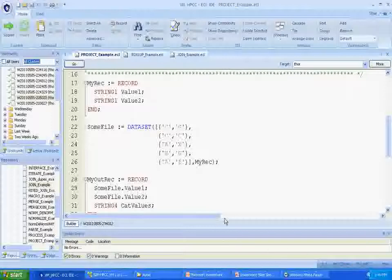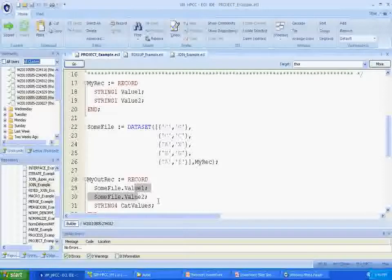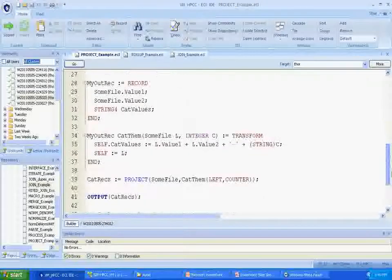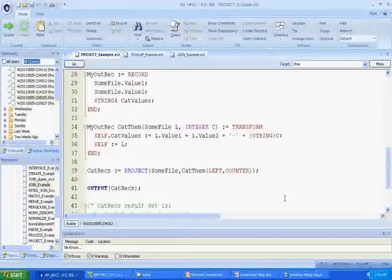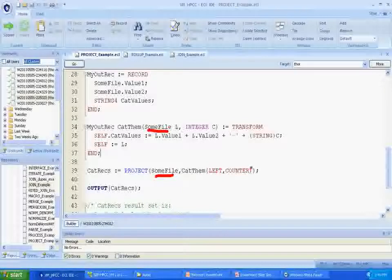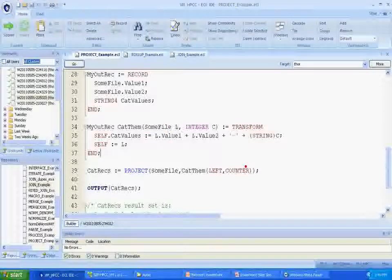Let's take a look at a functional example. We have a five-record data set with two fields in each record. The output record structure starts with the same two fields and adds a third field — a string field called cat values. We produce the catrex record set by projecting one record at a time from our sumfile input data set through the catthem transform function. Note that the data type of the first parameter to the transform is the name of the data set itself instead of its record structure, which makes it easier to see that this transform is expecting input from the sumfile.